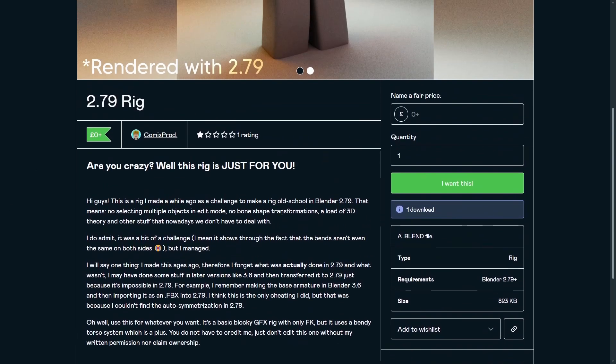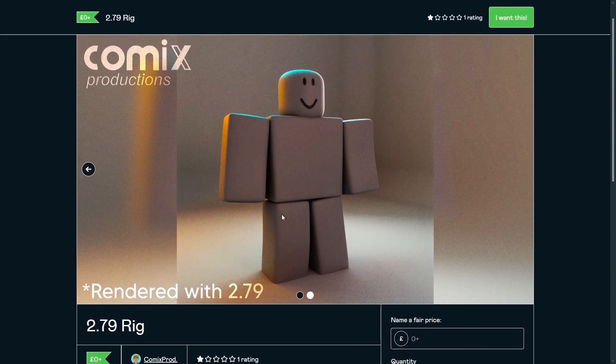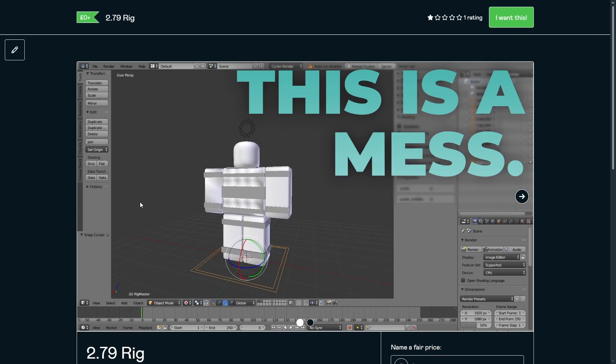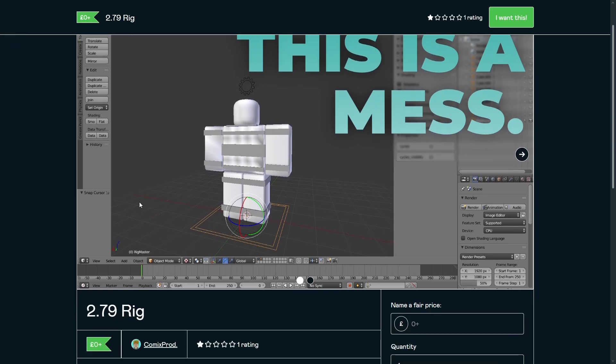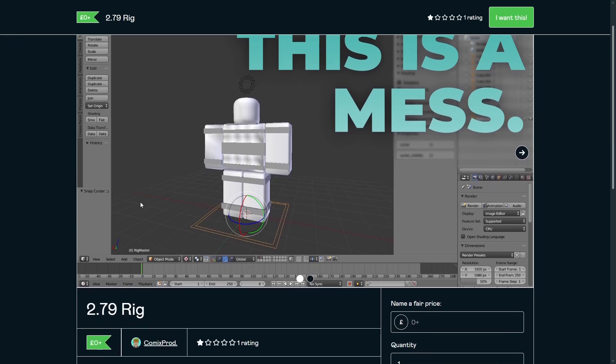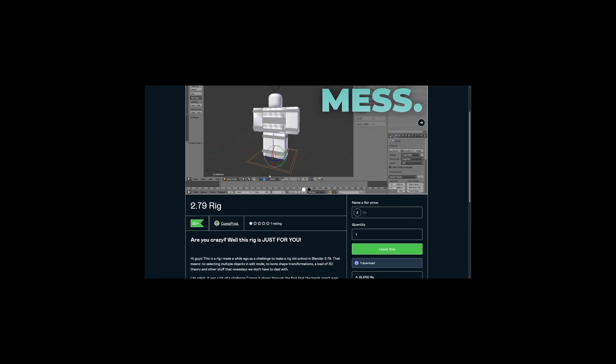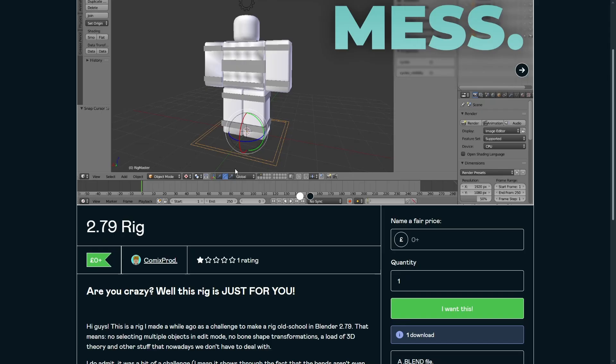So if you want to experience basically pain, but at the same time, I guess, learn how Blender 2.79 works, you can use the rig. I don't know. It was a little passion project. So yeah. There you go. Thank you for watching. I hope this helps you. See you next time. Bye bye.